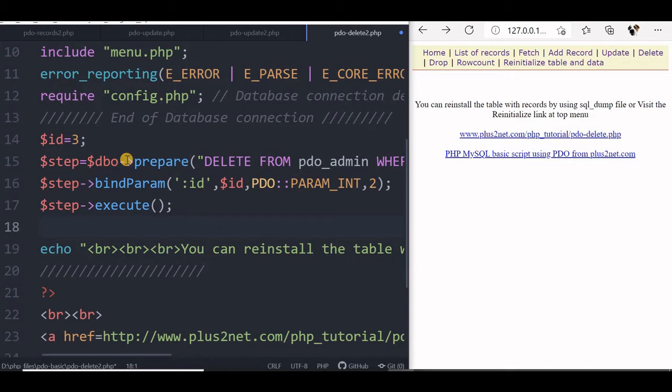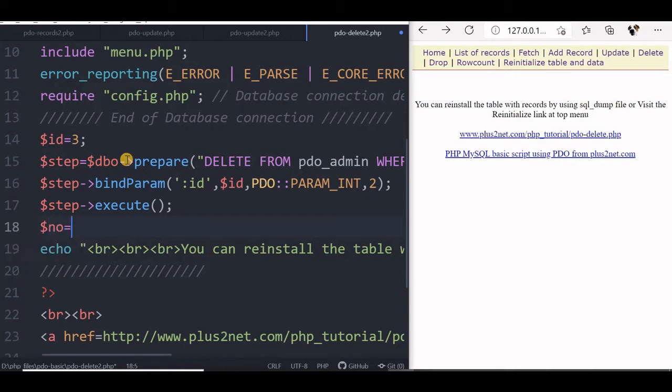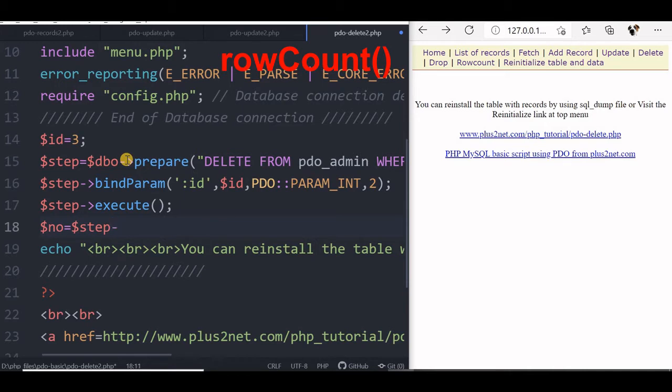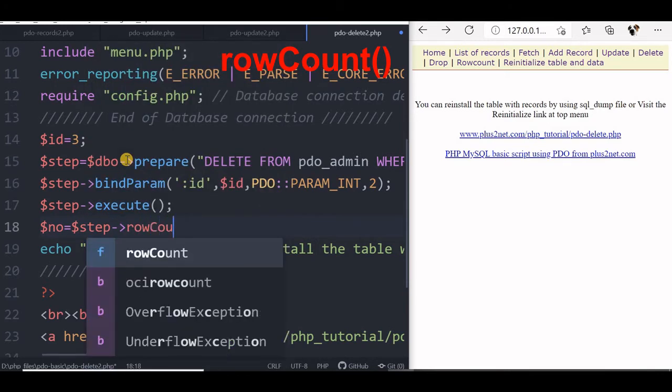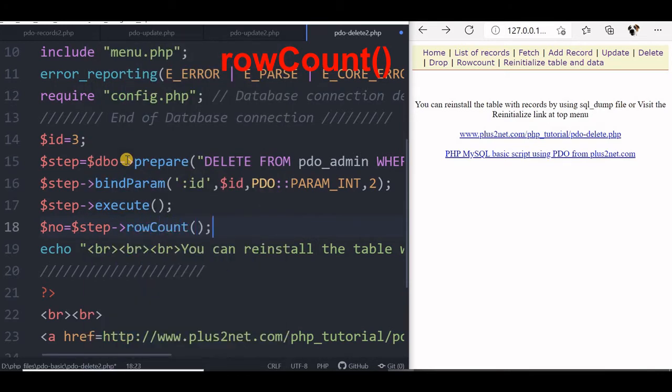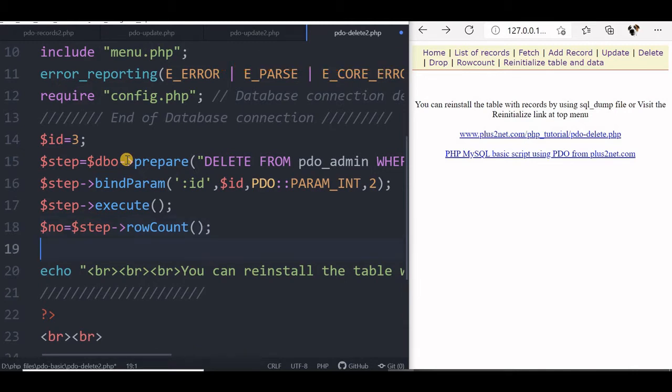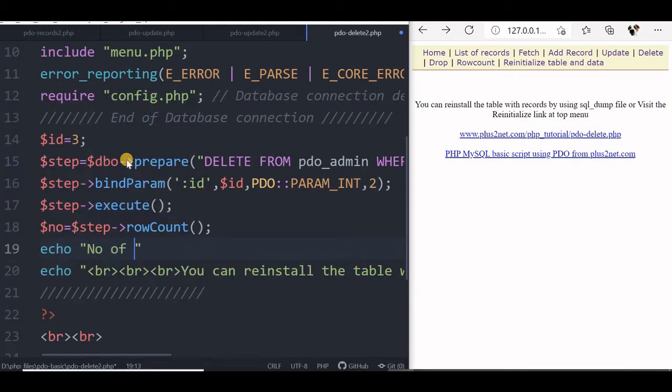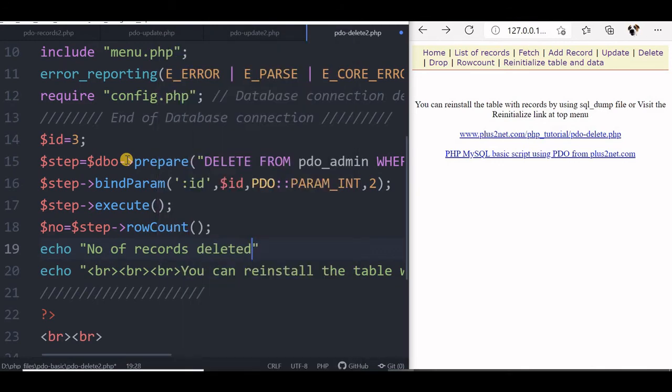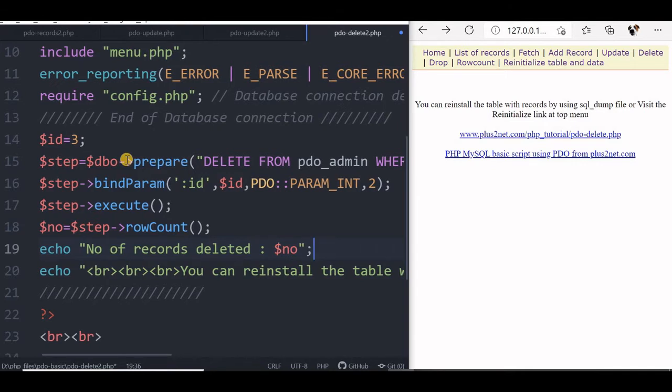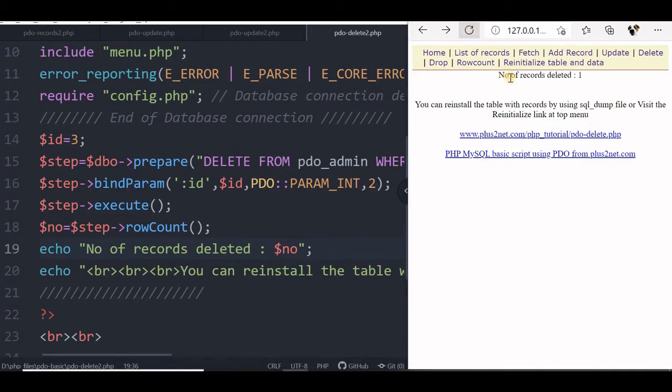For that we will create a variable no. We will say step rowCount. Now we will get the number of rows affected by this particular delete command. So we will print that. We will say echo number of records deleted and the variable no. Let us refresh, execute this and see what the output is. Number of records deleted is 1.